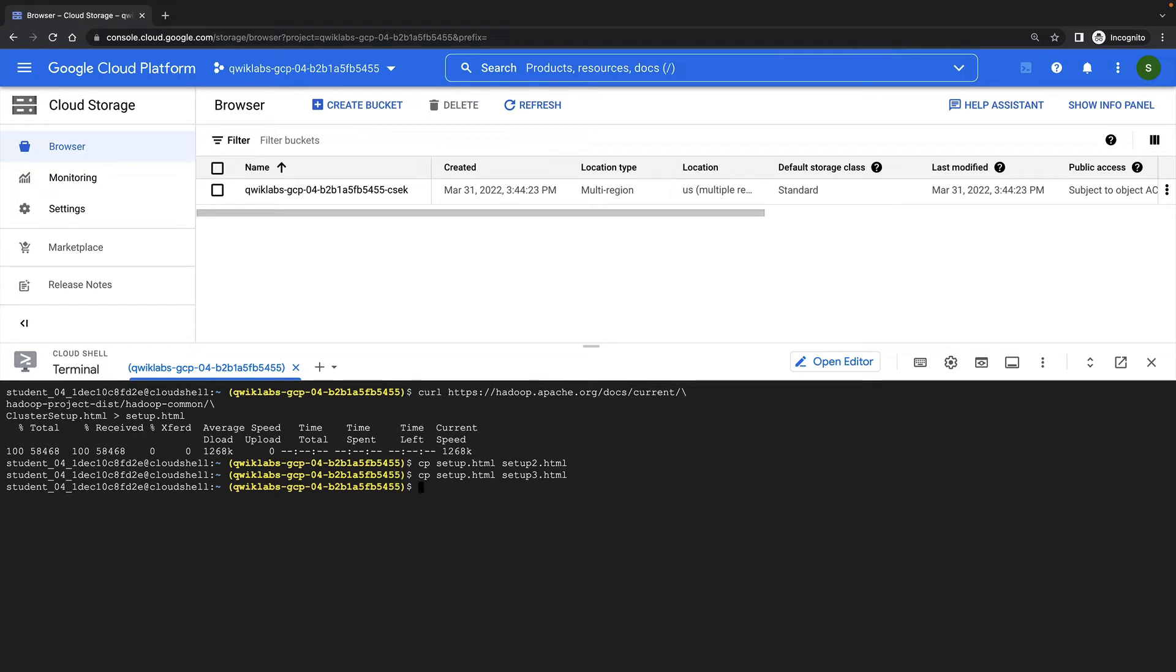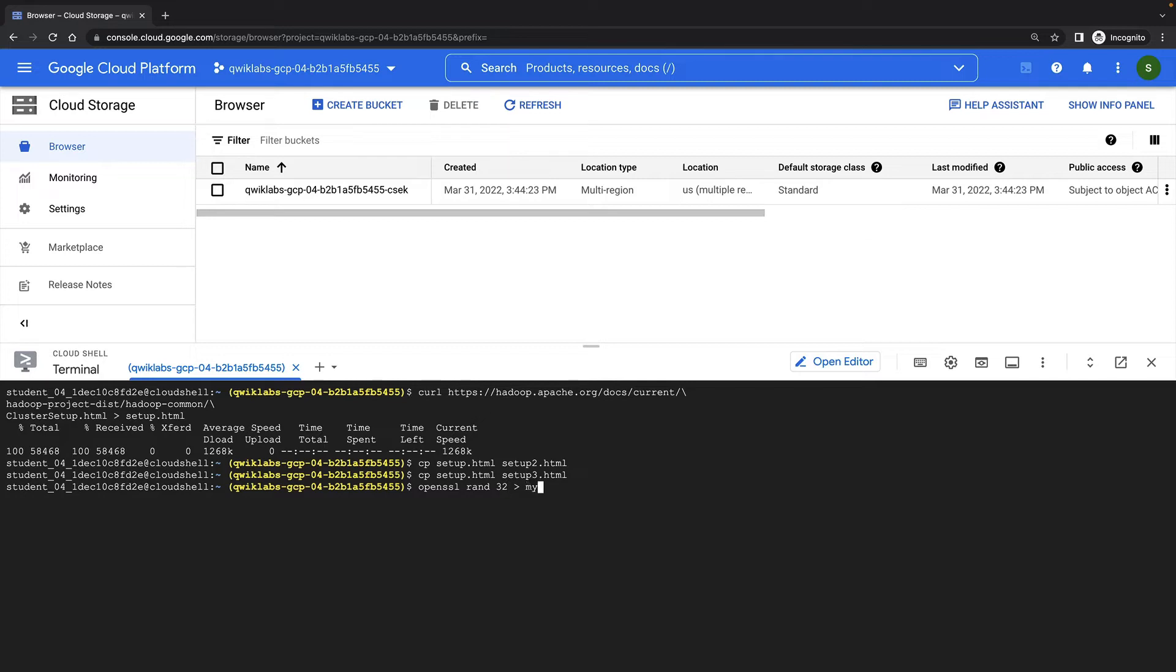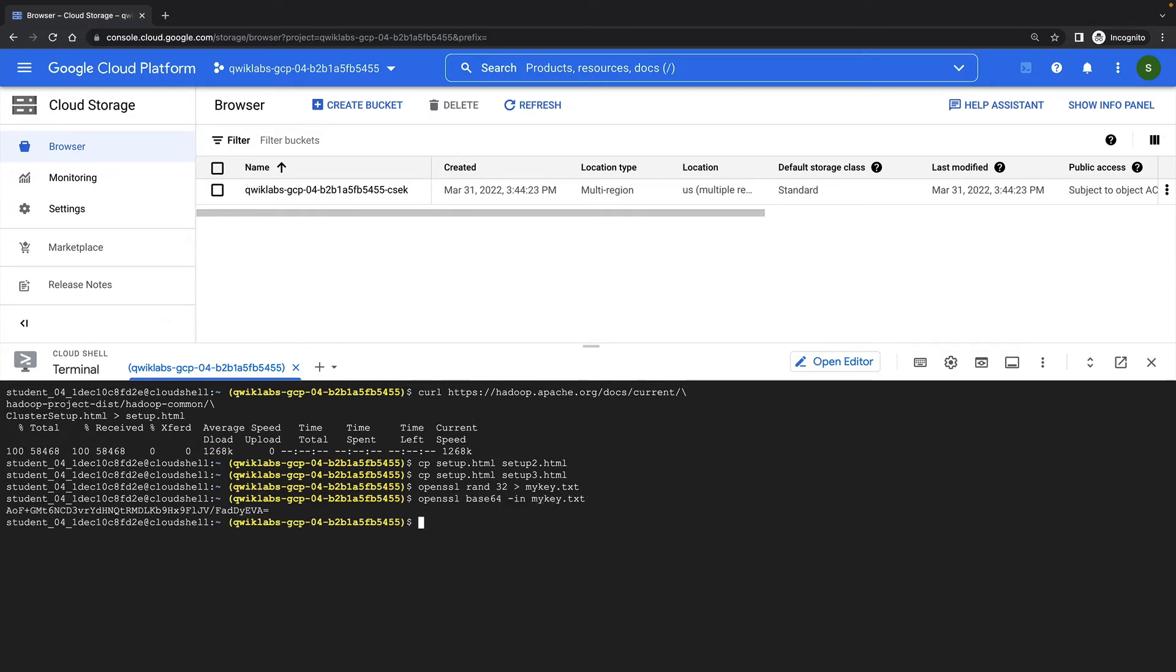Now I need to create my own encryption key. Normally, you would use some third-party tooling to create, manage, and rotate your encryption keys. But for the purposes of this demonstration, I'll just use the OpenSSL command to create a random string and then Base64 encode it. So here's my new key, and I'm going to copy this to my clipboard so I can use it in a moment.